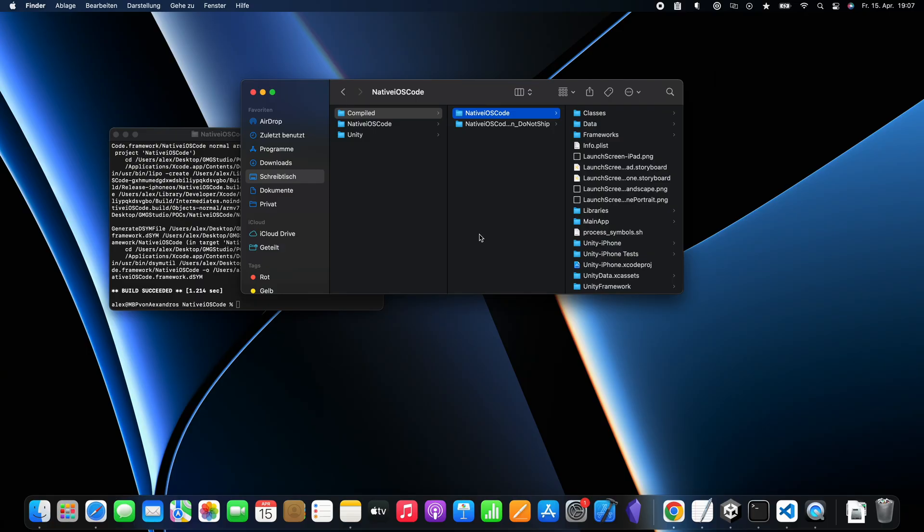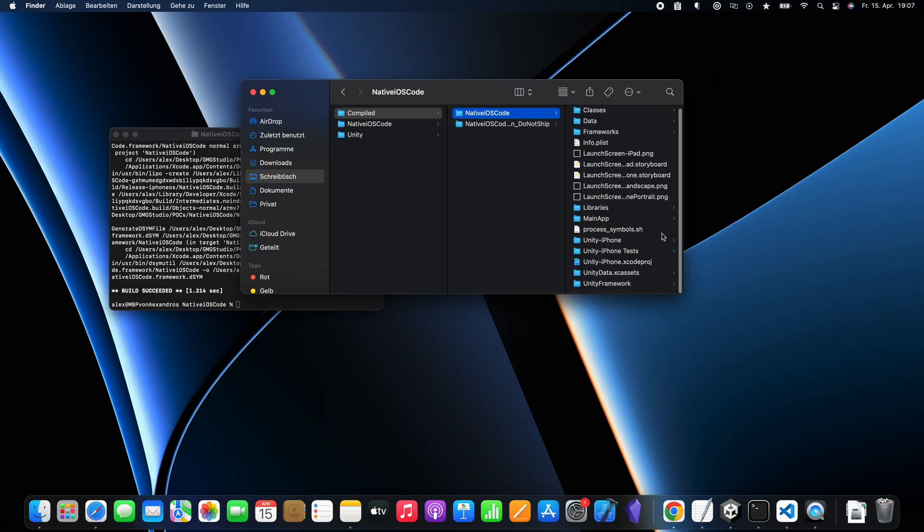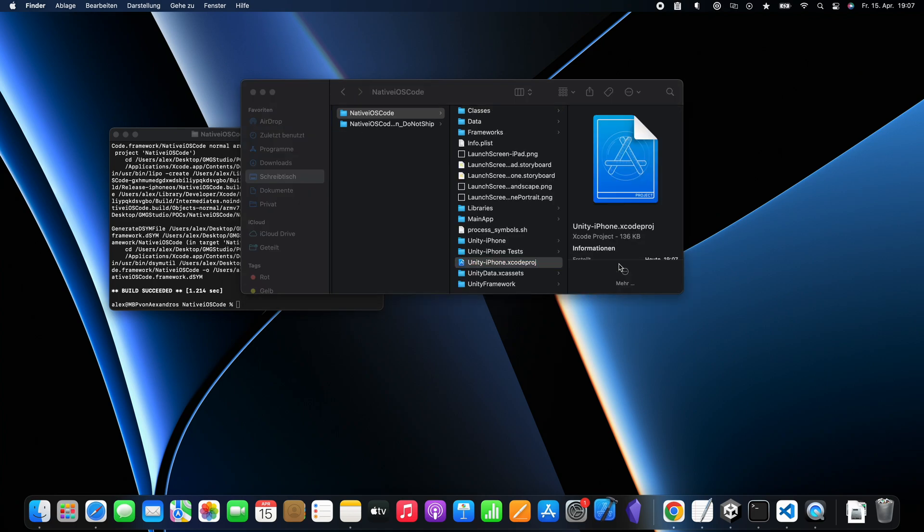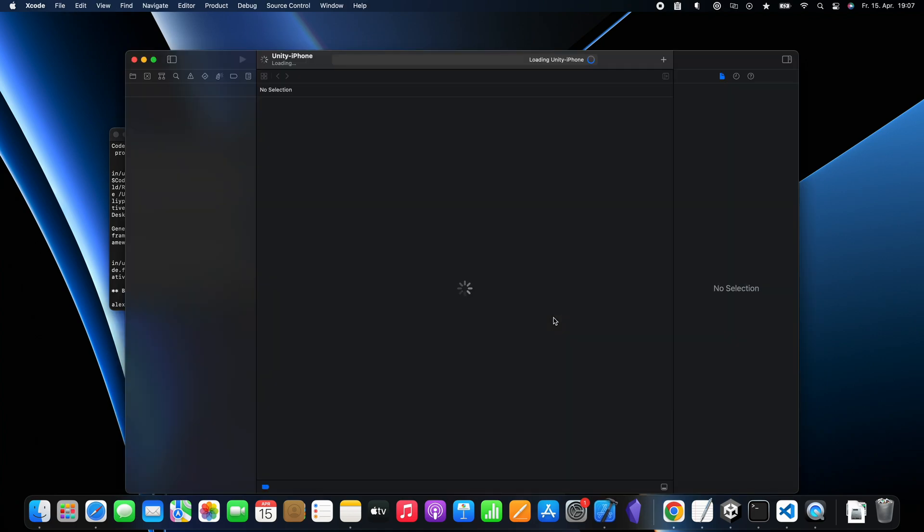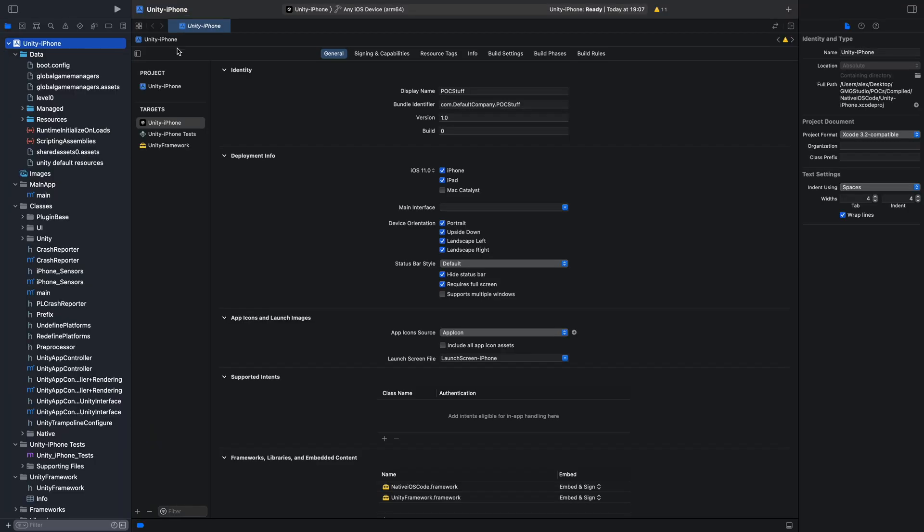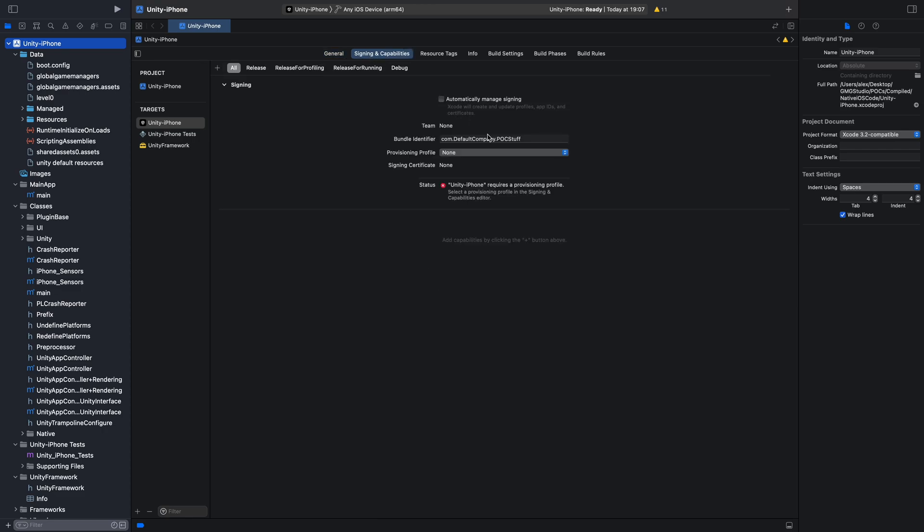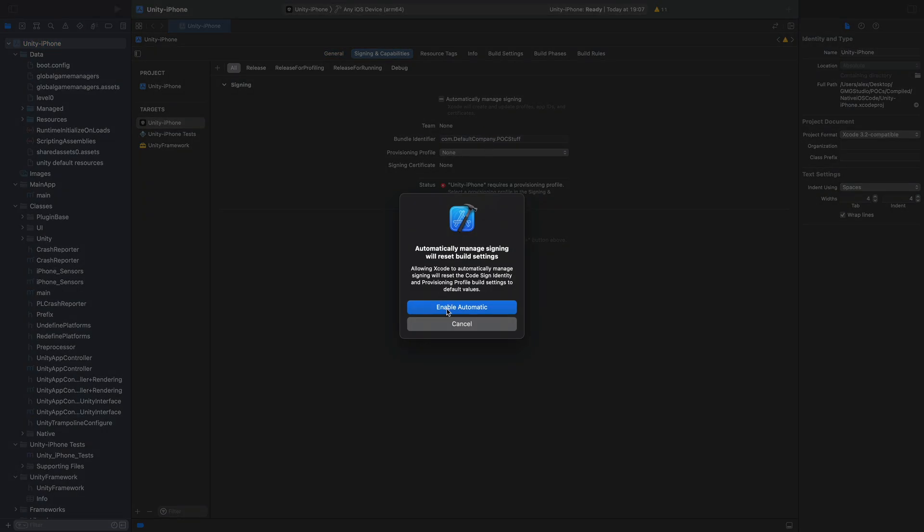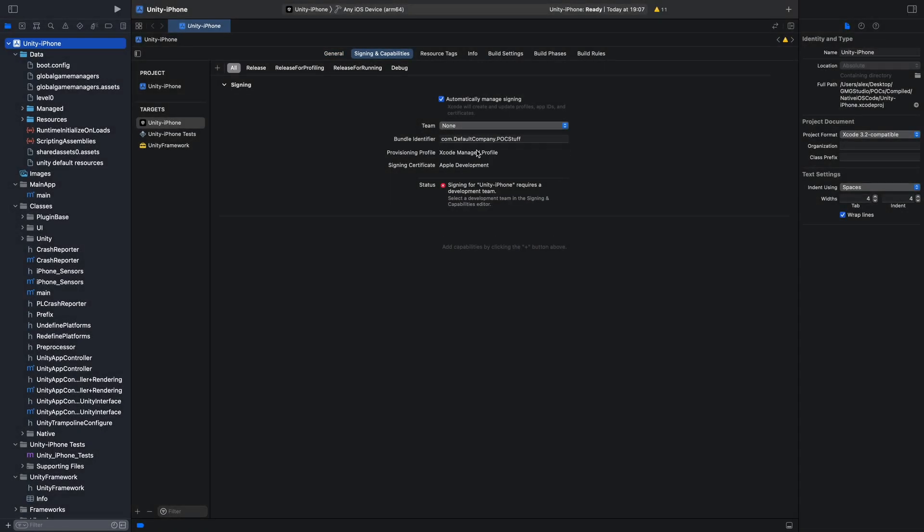After the build finished, we can open the Unity iPhone Xcode project. Maybe you will have some signing issues, but this is easy. Just click on Unity-iPhone, signing and then enable automatic signing and select the team. Let me show you. Signing and capabilities, automatically manage signing and select the team.